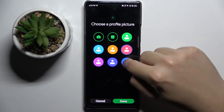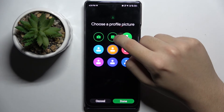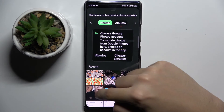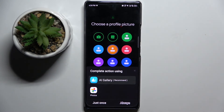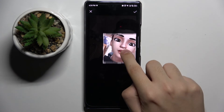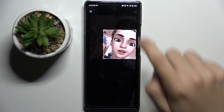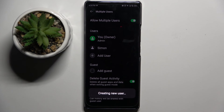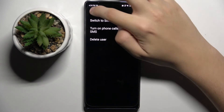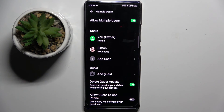You can set a profile picture from your gallery or by taking a photo with your camera. As you can see, we've created a new user, and that's it. Thank you guys for watching — bye!